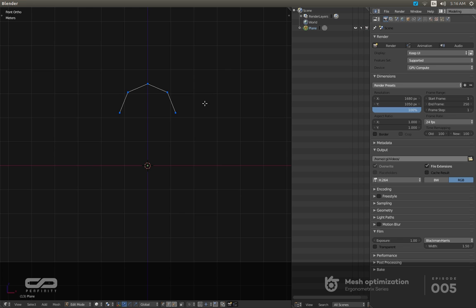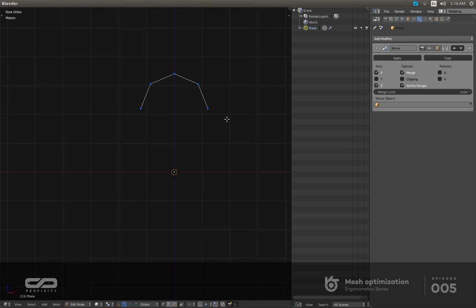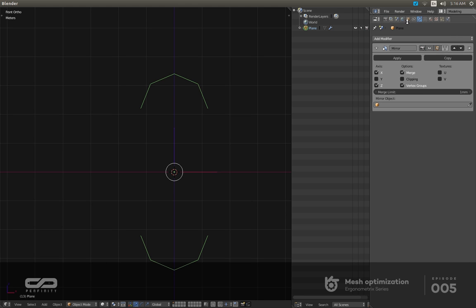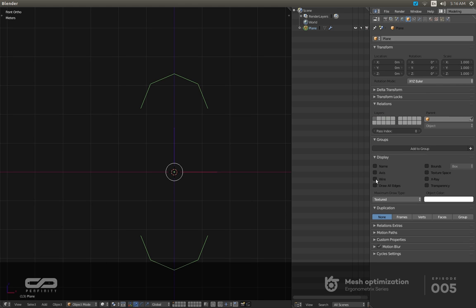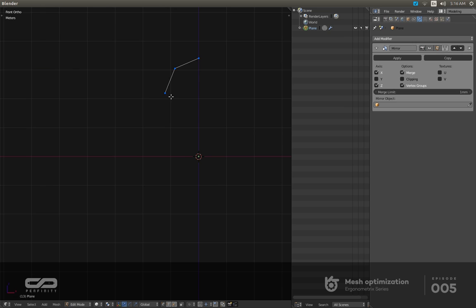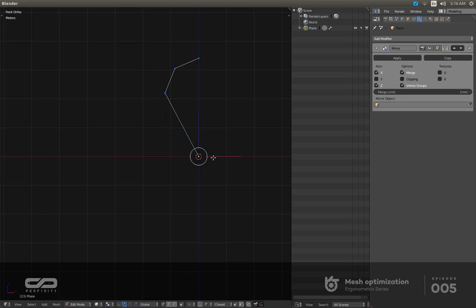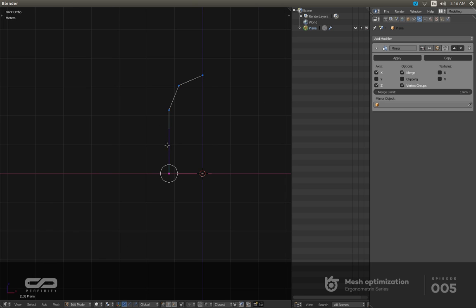I'm going to create a mirror modifier so I have this object. Let me put this here and change it to vertex so I can snap like this.